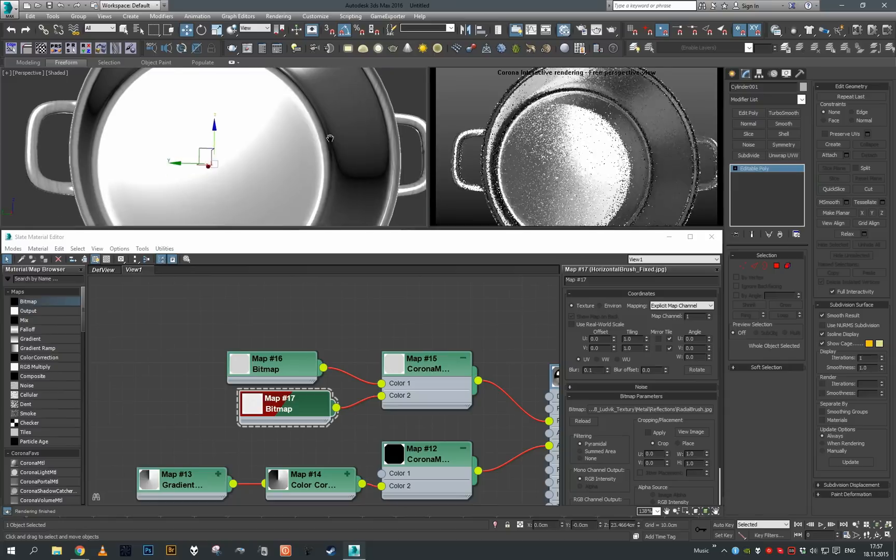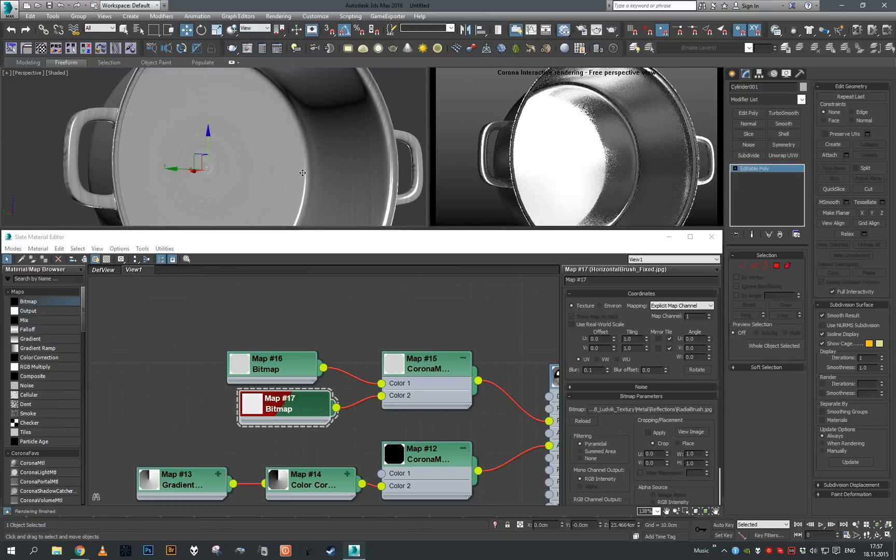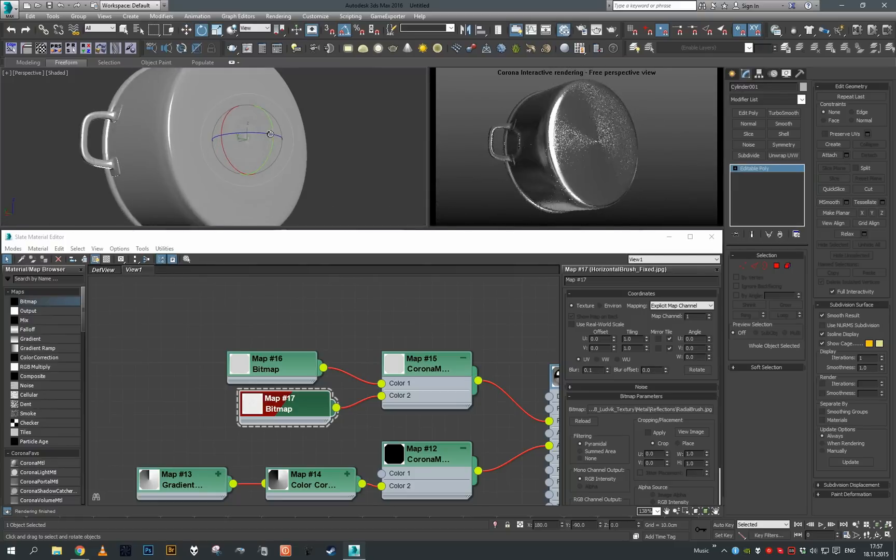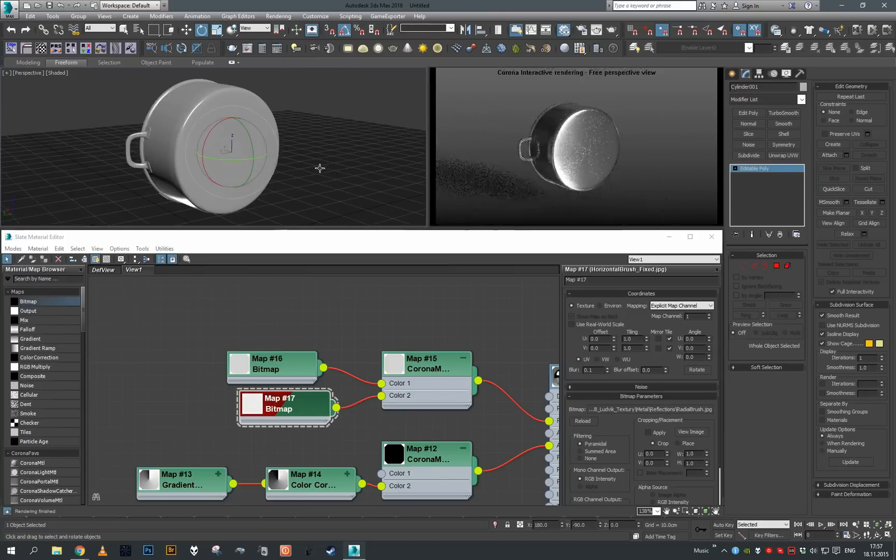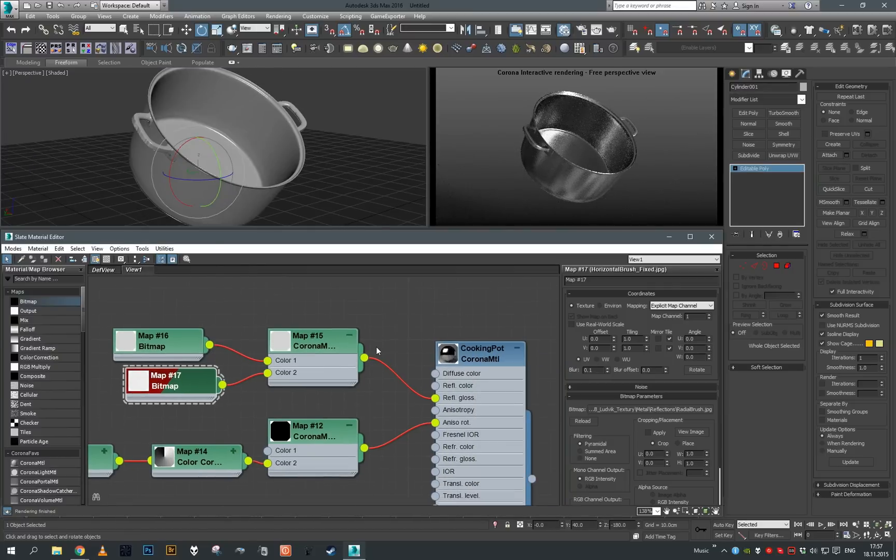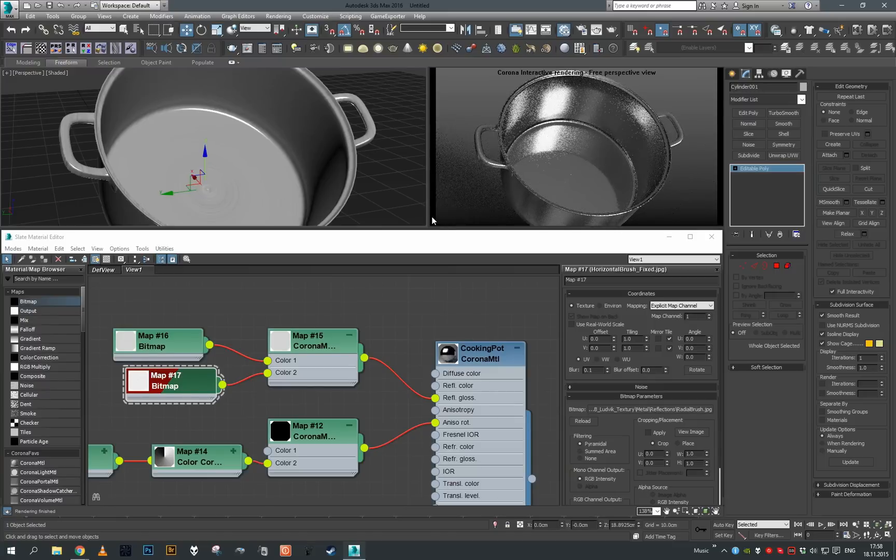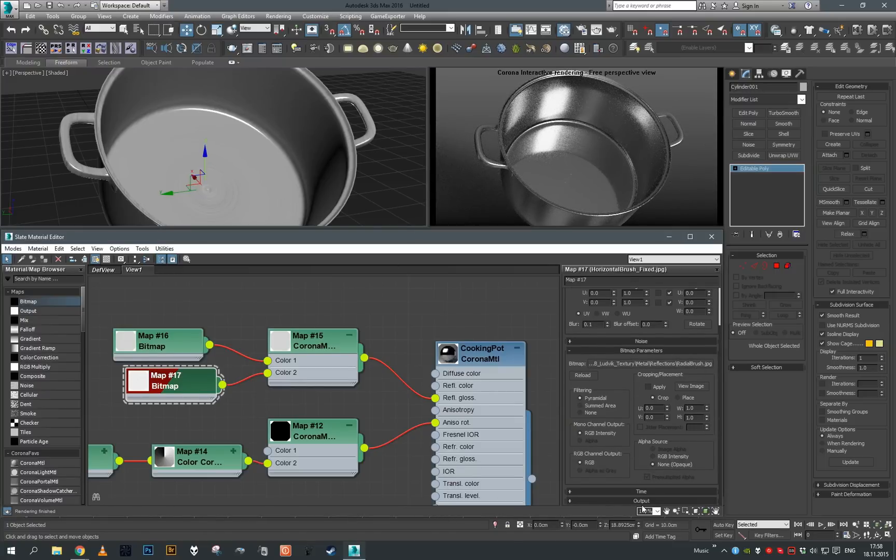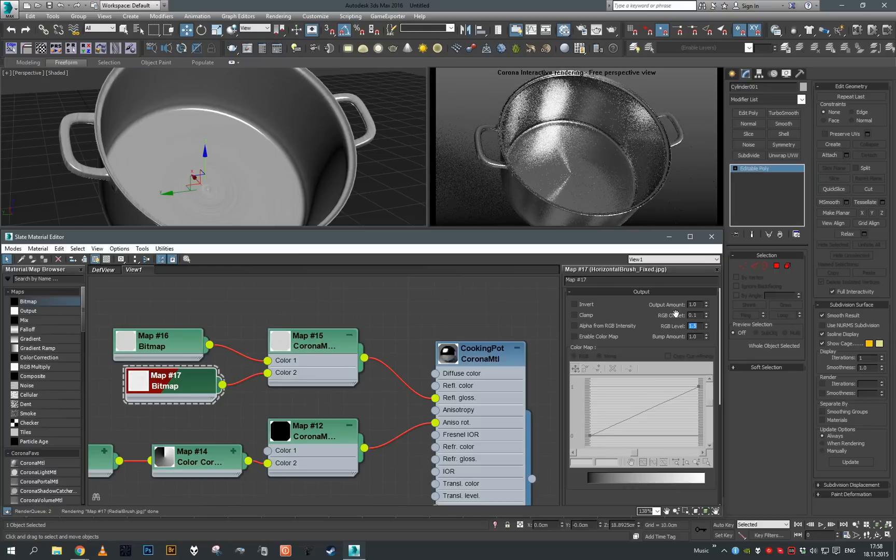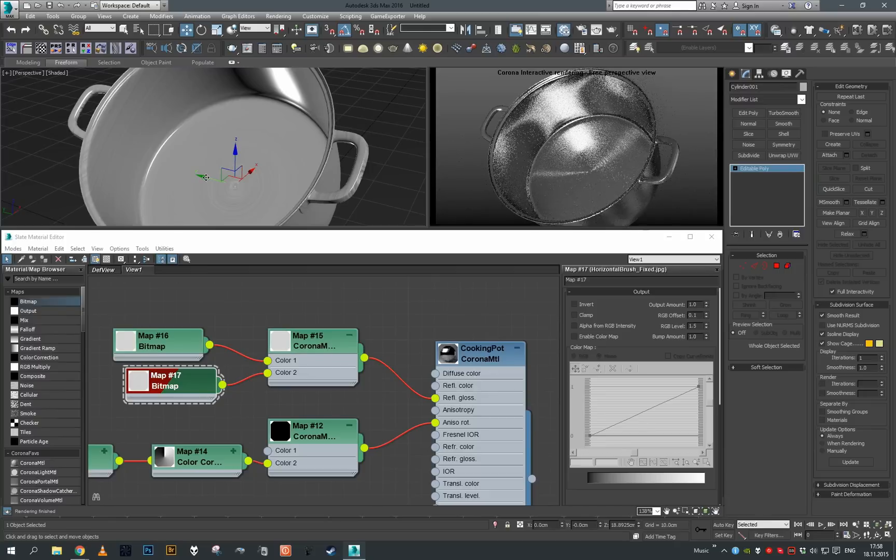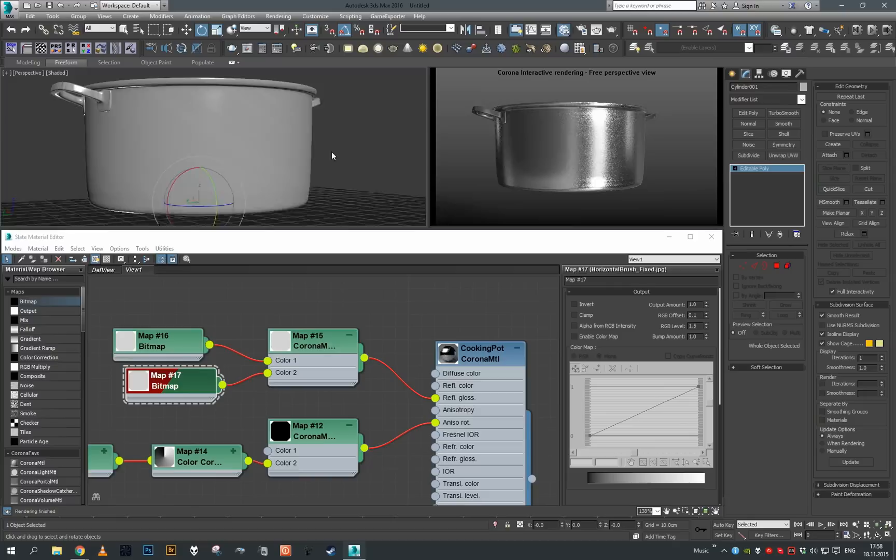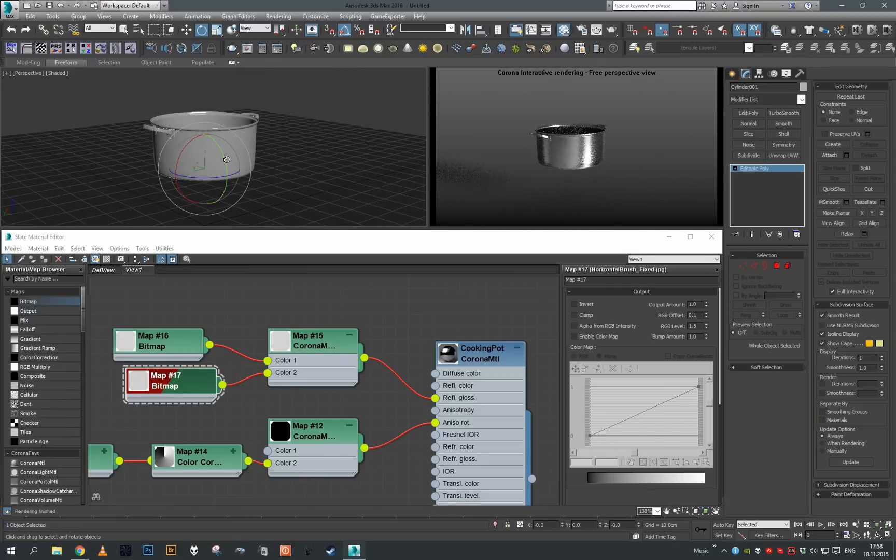Now again I can repeat the same process of adjusting the reflection glossiness texture. I think in this case it looks quite nice by default, so I can just rotate it maybe like this and look around our object. Maybe the glossiness here is too high, so let's play with that. As you can see, we get correct brushing direction both on the edges of the cooking pot as well as on the bottom.